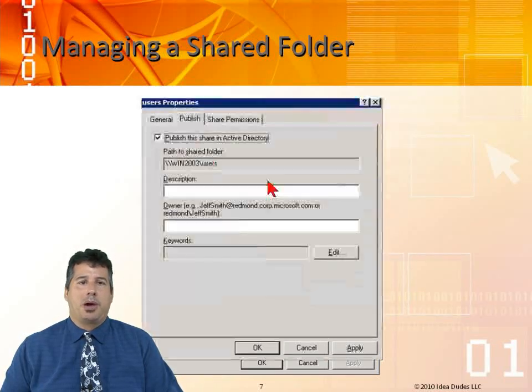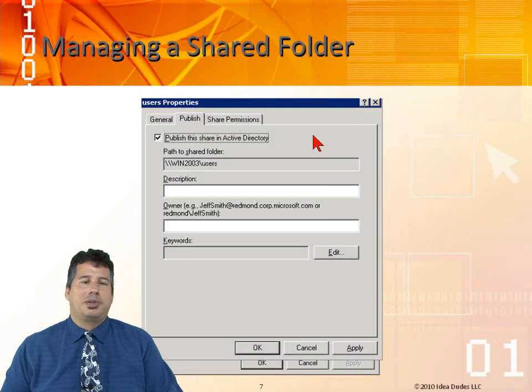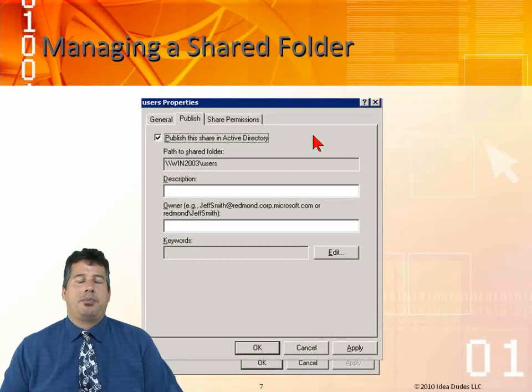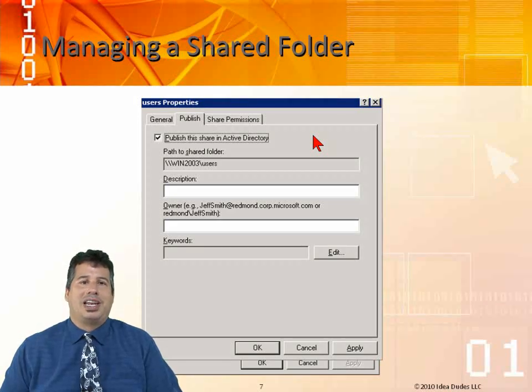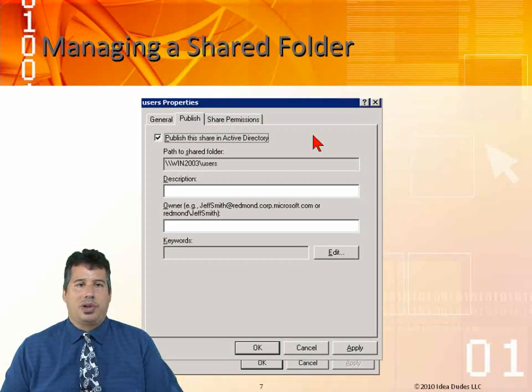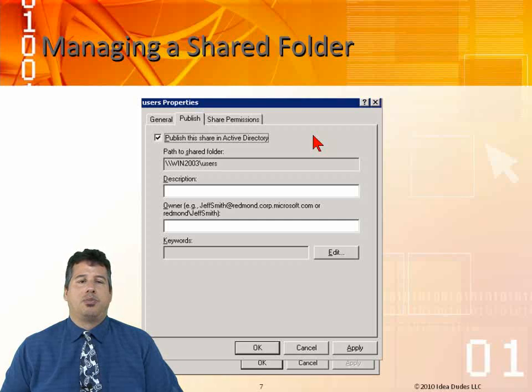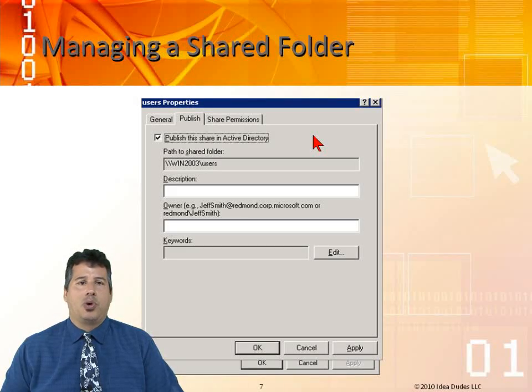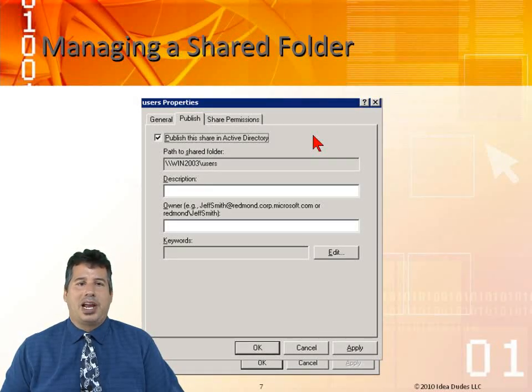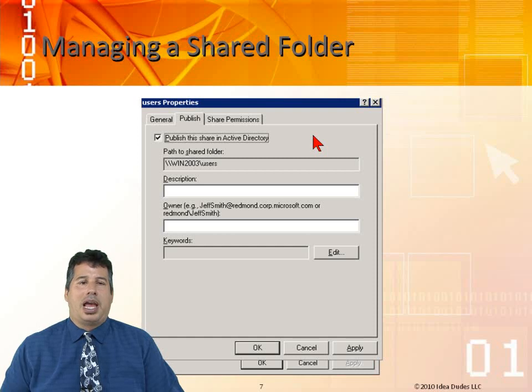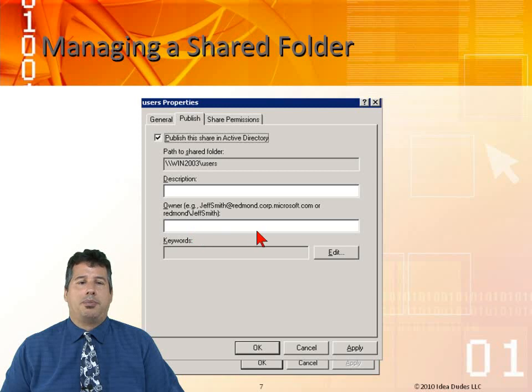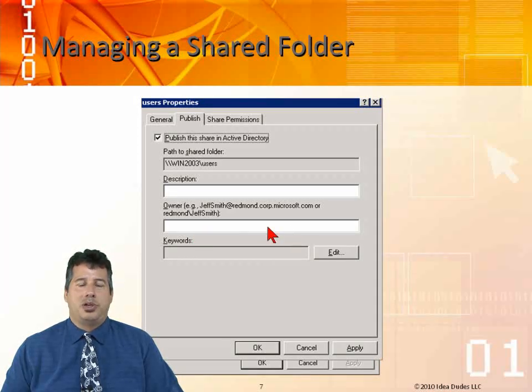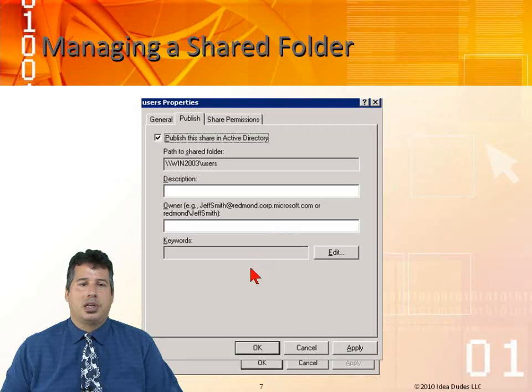We have our publish folder, publish tab. What publish tab does is make it so we can publish it in Active Directory. When people want to search for a share, they can use Active Directory find. We can locate the share based on a description. We can also base it on the owner, which is going to be a UPN user principal name, which is just like the email address.